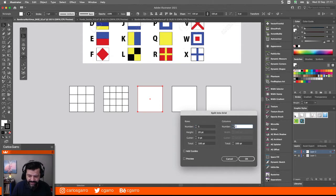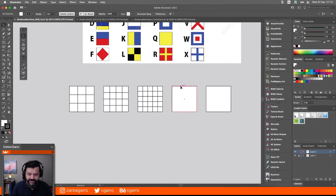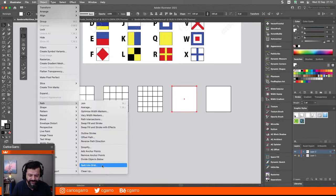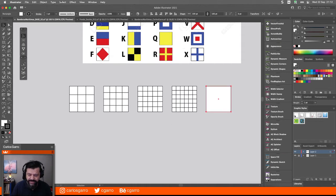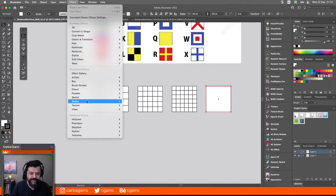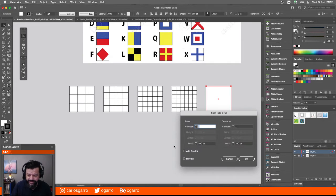Este método es genial cuando uno necesita hacer unas retículas en Illustrator. Acuérdense que Illustrator no tiene una maquinaria de guías como la tiene, por ejemplo, InDesign o el mismo Photoshop. Esta era de 5 por 5. Aquí terminamos esta de 6 por 6. Y ya va a terminar esta última: Object Path Split into Grid. Esta es de 7 por 7. Con esa base, ustedes pueden dibujar todas esas banderas.